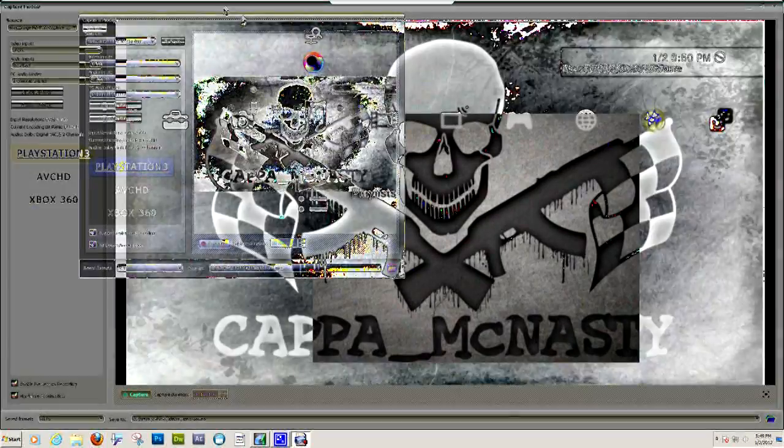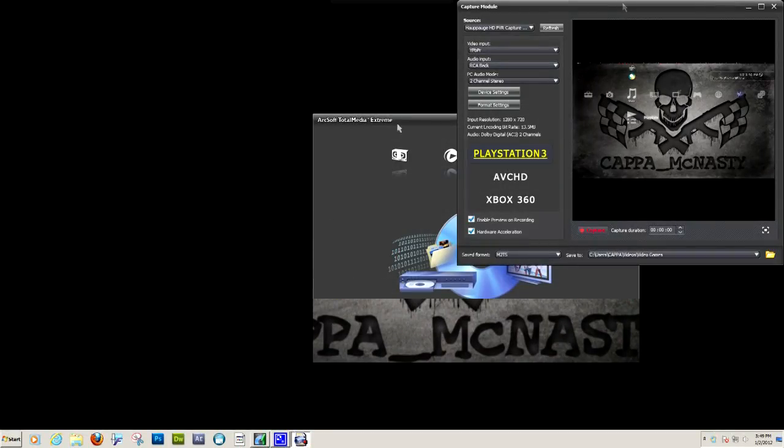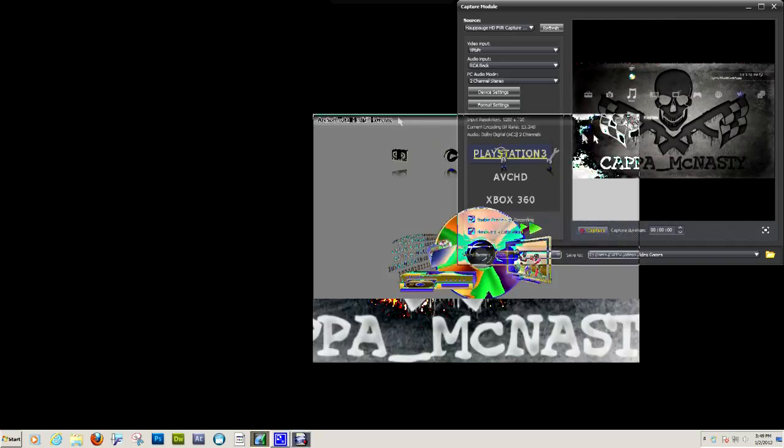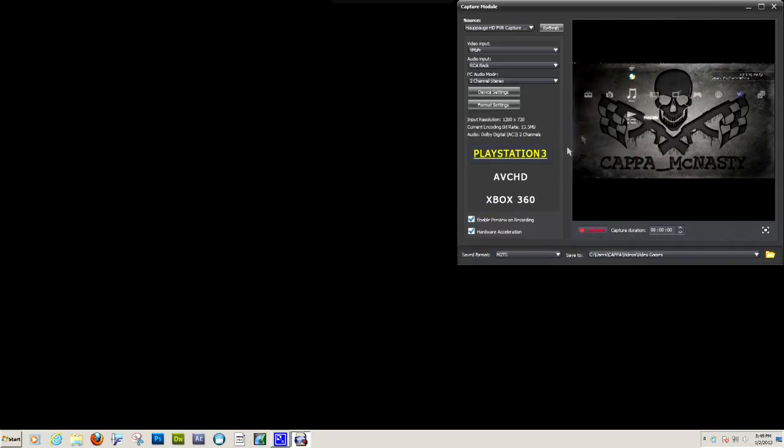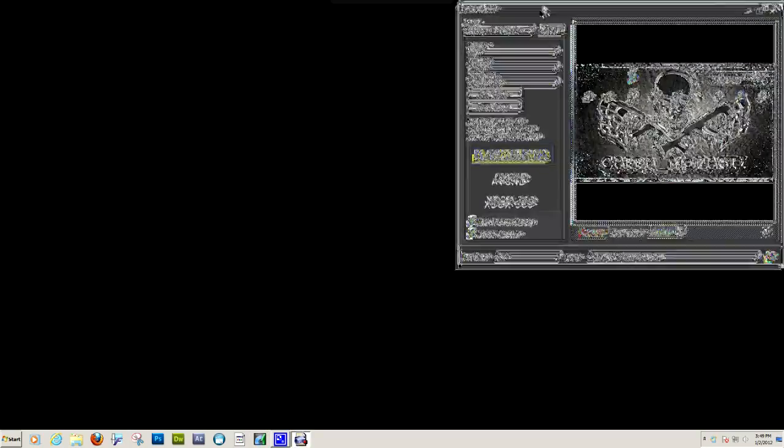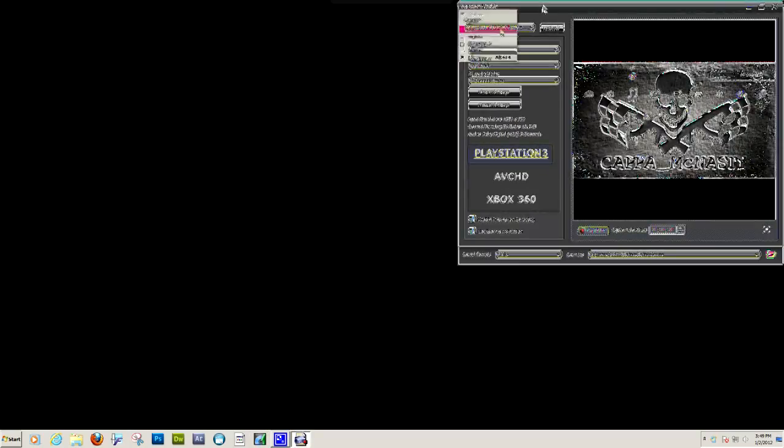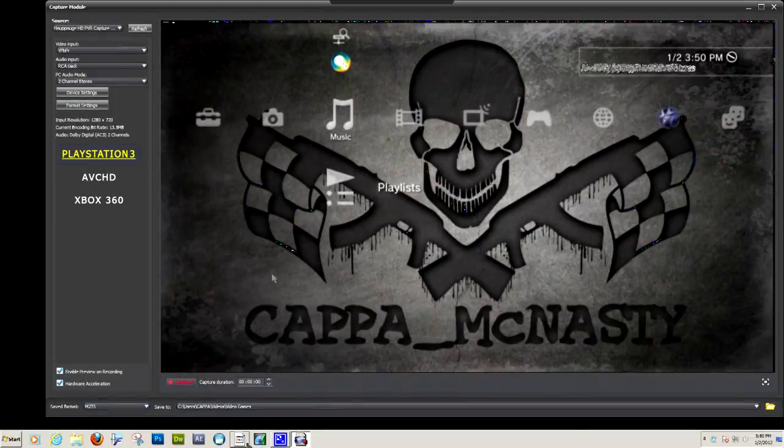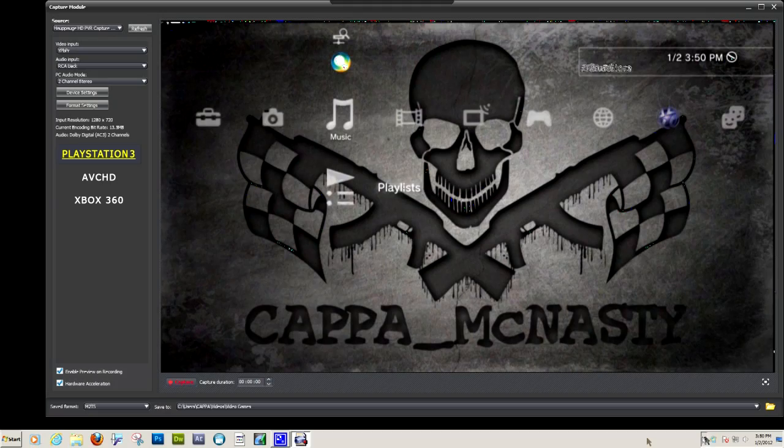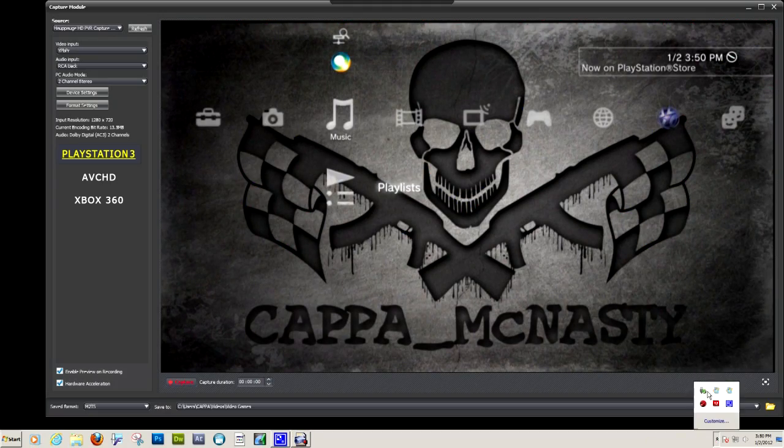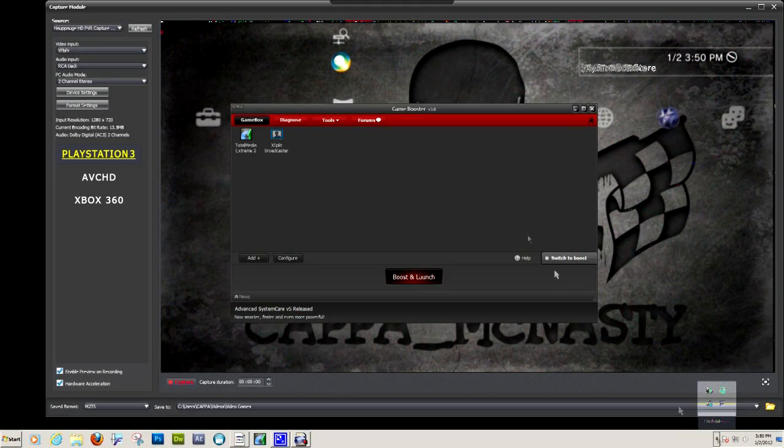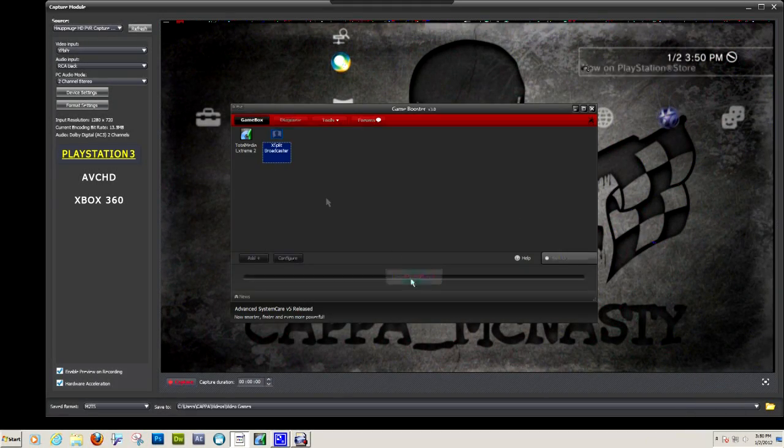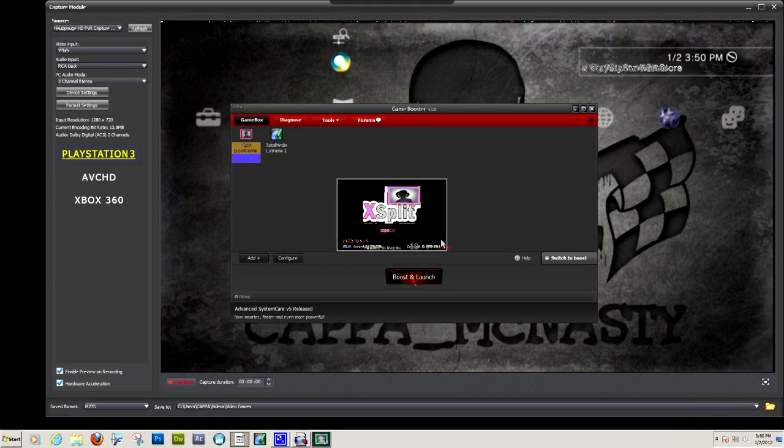Click Launch Total Media Extreme, it's going to open up what you see for when you're capturing anything. I like to minimize it, hit Alt and the spacebar at the same time and it'll bring up the size, and then just hit left and down with the arrows and then just slide the mouse.